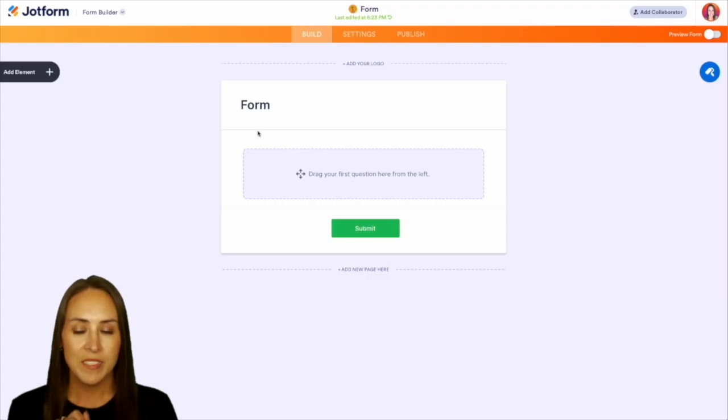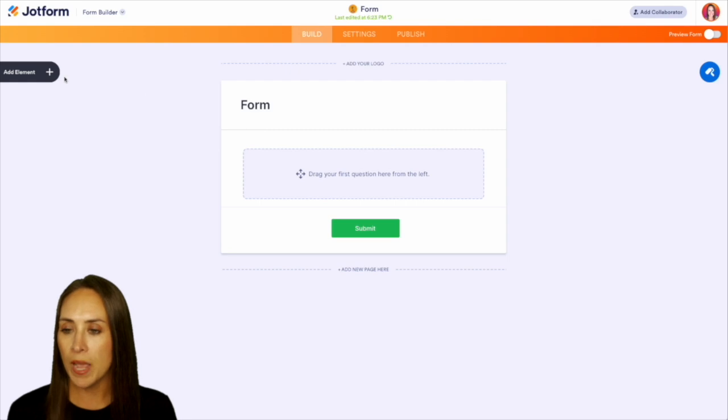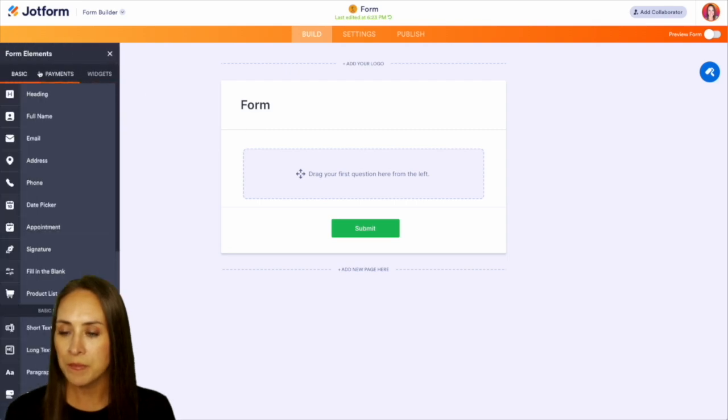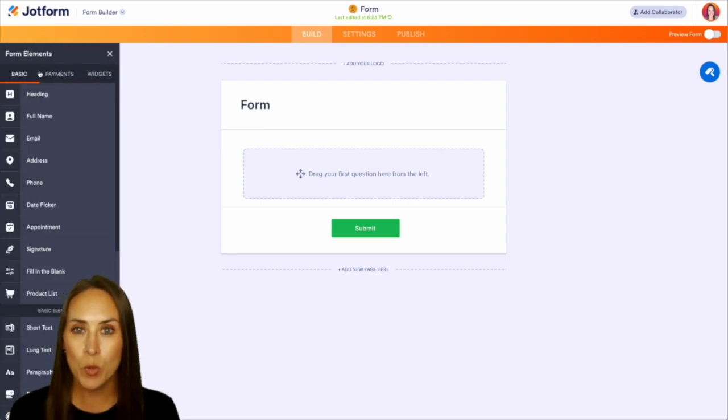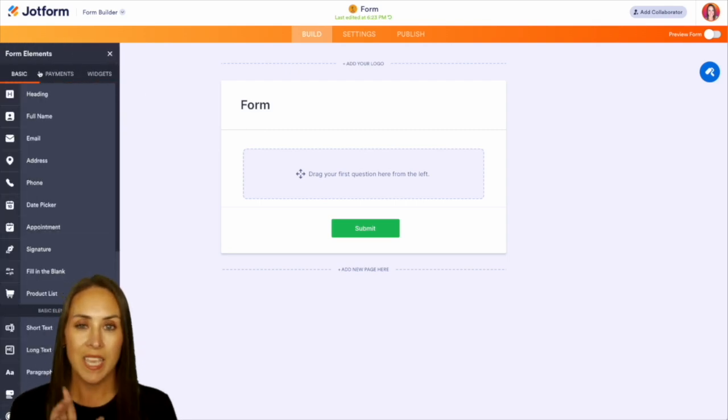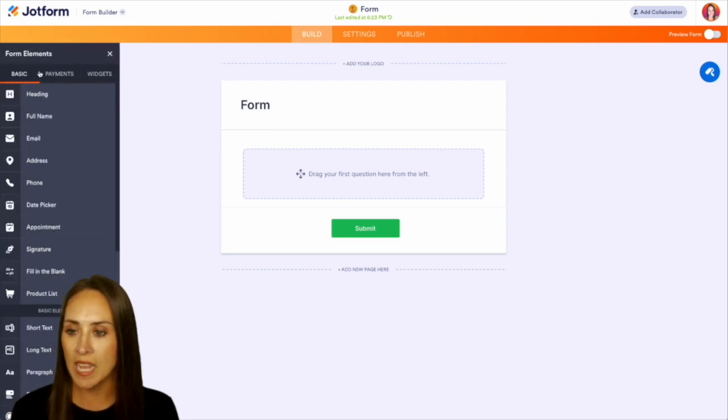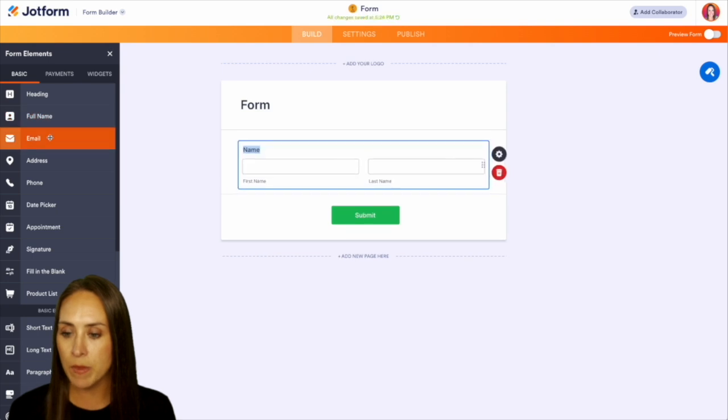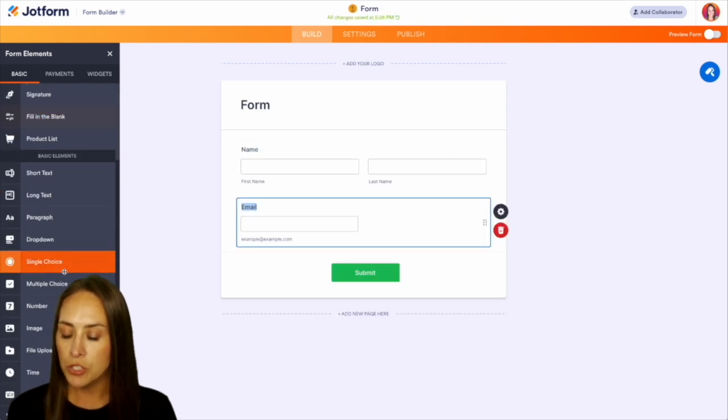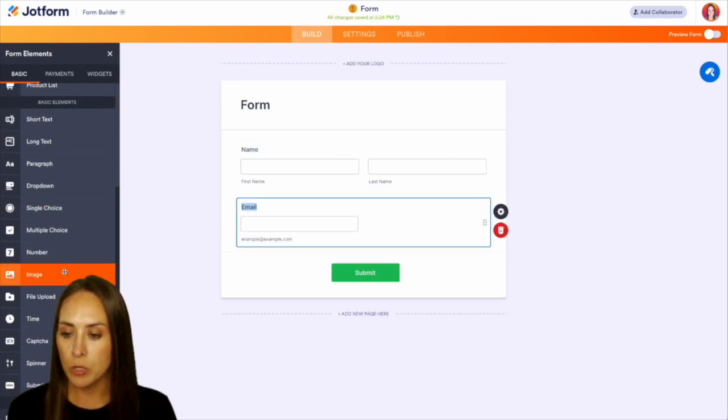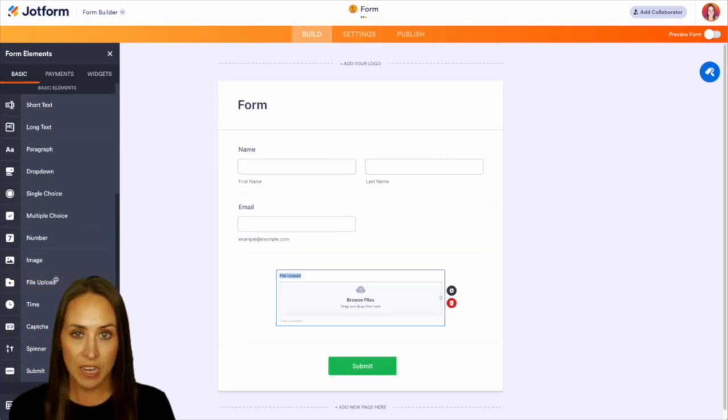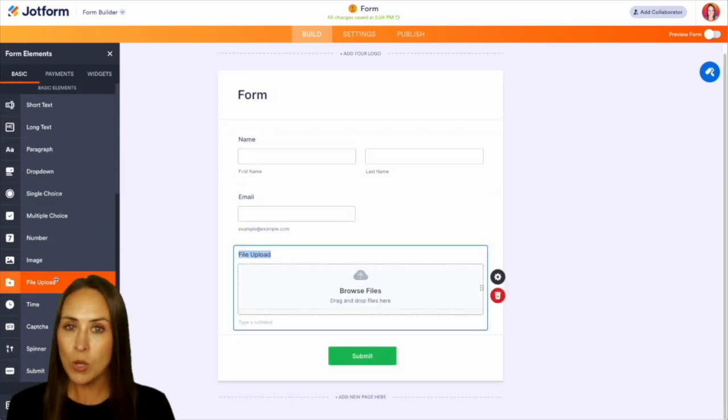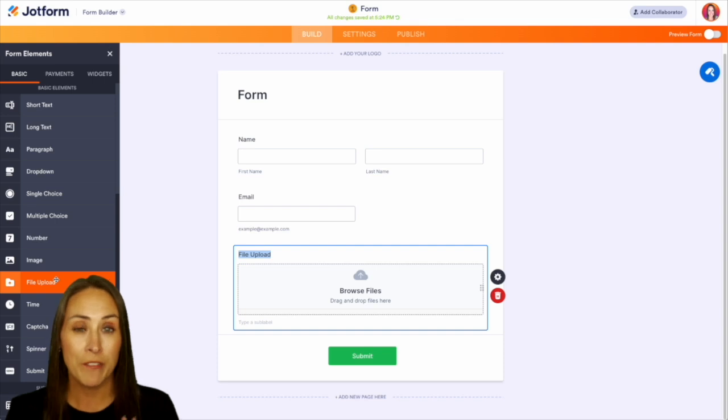And over on the left-hand side, we can choose to add an element, and it's as simple as clicking the elements that you would like to add in. So for example, we'll do full name, email, and like I mentioned, we definitely want to do a file upload to capture that action plan.